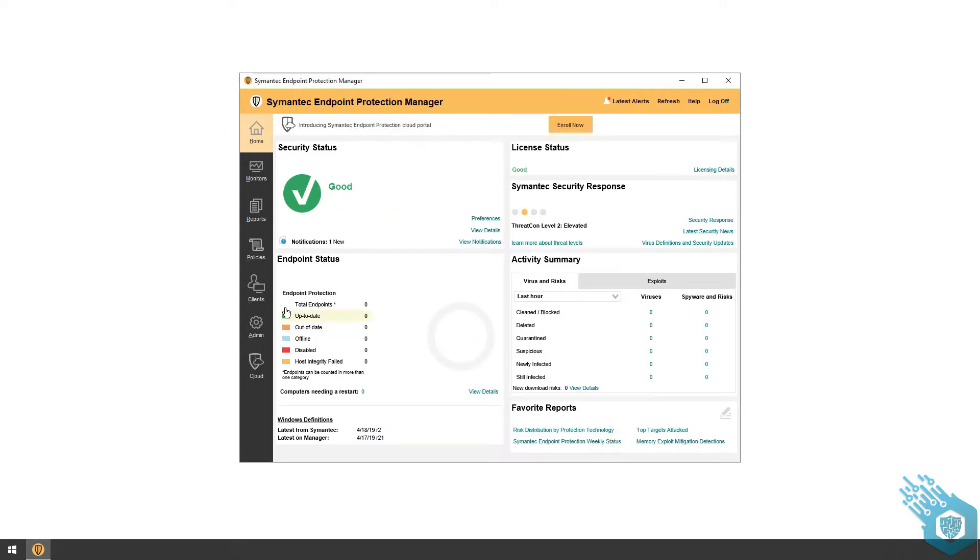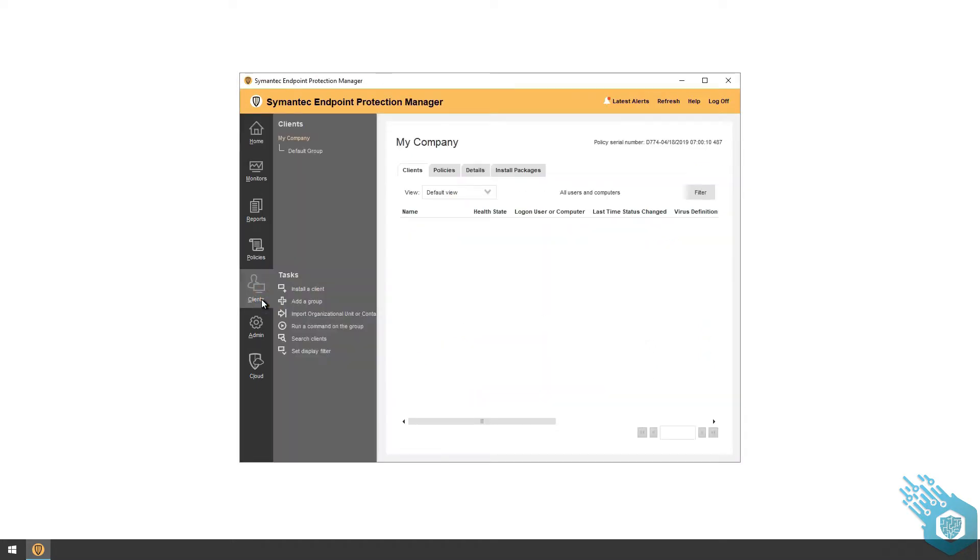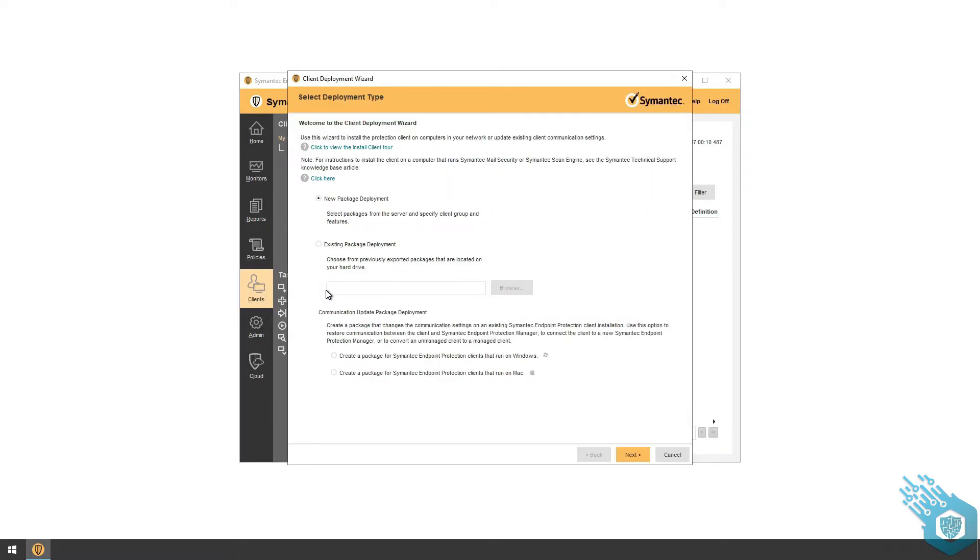Once I'm in, I'm going to click Clients, Install a Client, and I'm going to leave the New Package Deployment option, which is the default option. I'm going to hit Next.